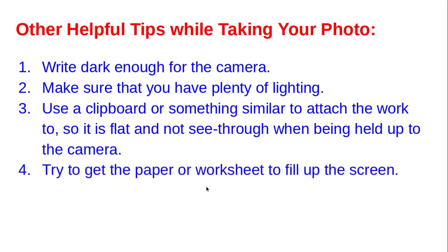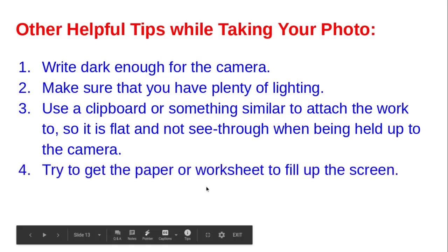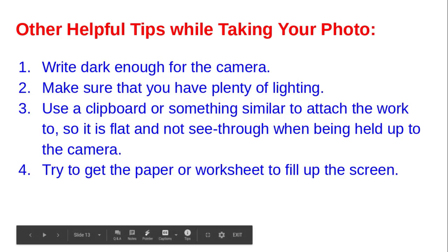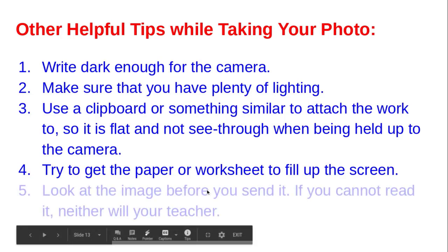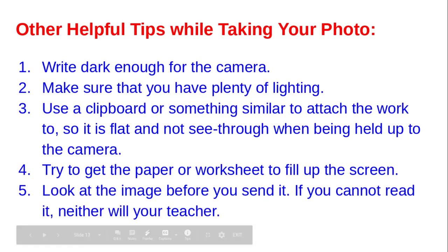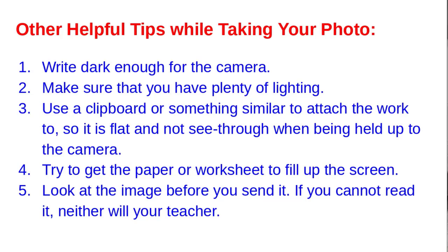Always make sure that you're nice and close up to the screen when you take your photos so it fills up that screen and you won't have to do a lot of editing later. And look at the image before you send it. If you can't read it, chances are your teacher won't be able to either. So keep these tips in mind while taking your photo with the Chromebook.